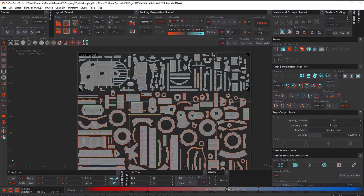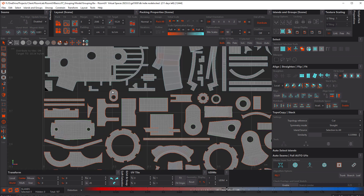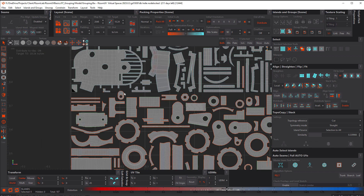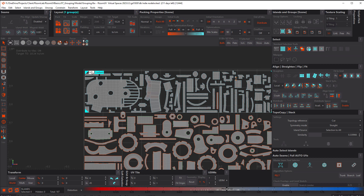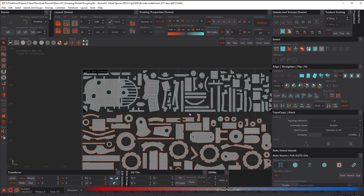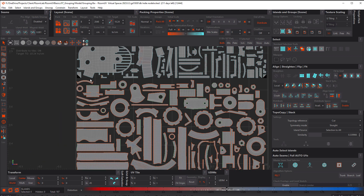What you will notice though is some of the islands are actually overlapping the group frame. And this of course is the standard behavior, because most of the time we want to maximize the packing space. So let's select the frame again and choose this option here — outline — and pack again. See the difference? Now that forces all of the other islands that aren't part of the group to be outside the group frame. So this option is really handy when you want to use various groups and subdivide the UV tile.